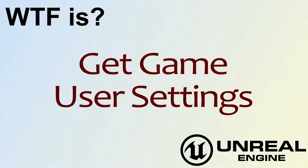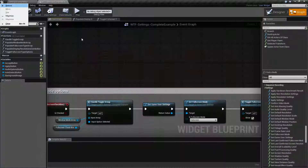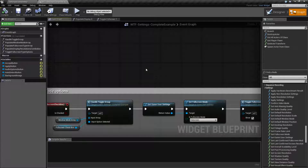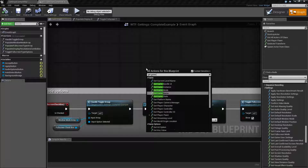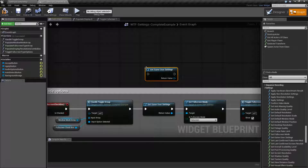Hello, welcome to the video for what is Get Game User Settings. We're going to look at the node itself. If I do Get Game User Settings, I'm going to find this simple node. Game User Settings are settings that are stored inside of an INI file locally inside of your device, be it a computer or a mobile phone or something like that.